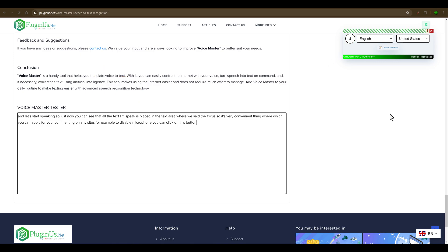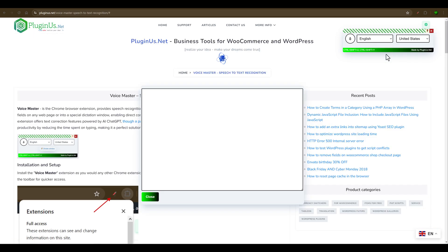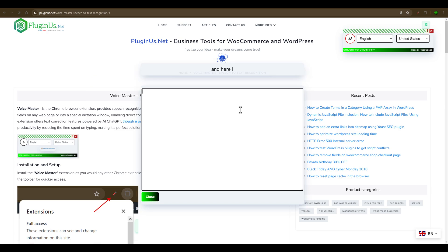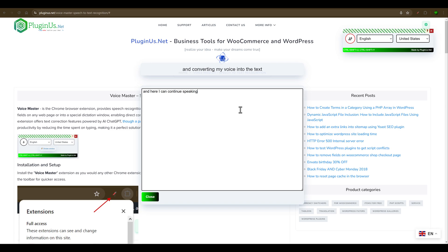You can also use the Dictate window. Let's activate it. We just activated the Dictate window. Let's press Ctrl-Shift-U. And here I can continue speaking and converting my voice into text.